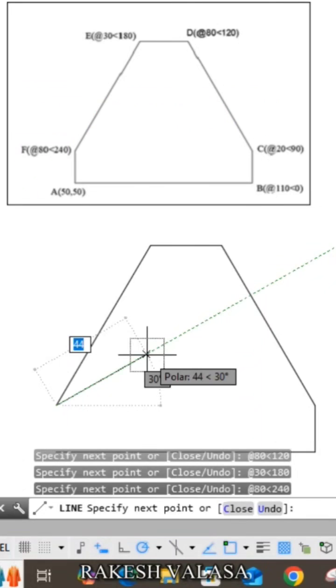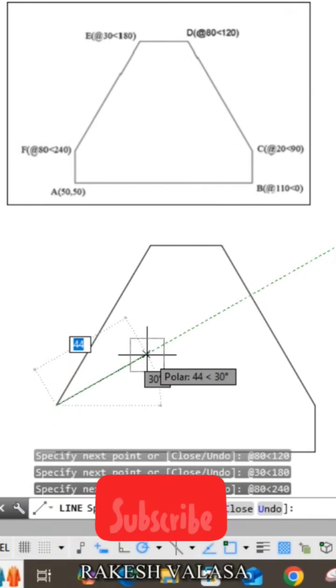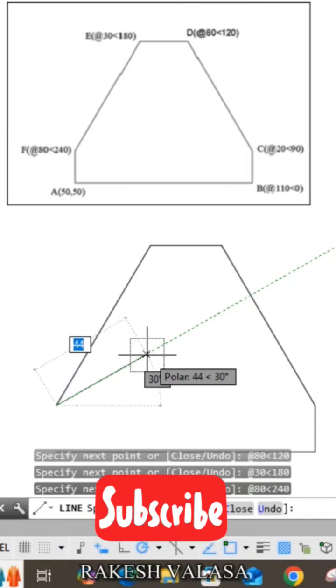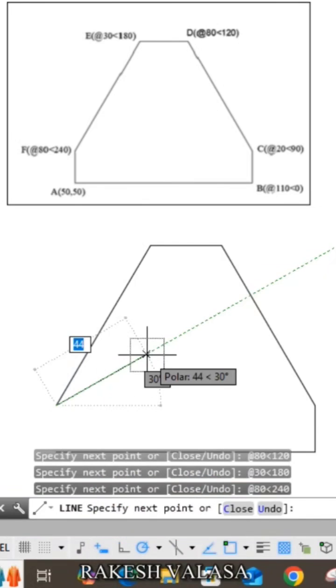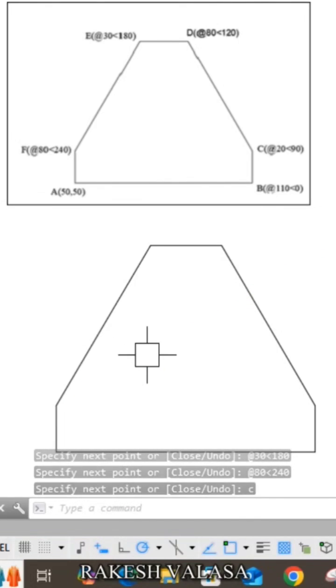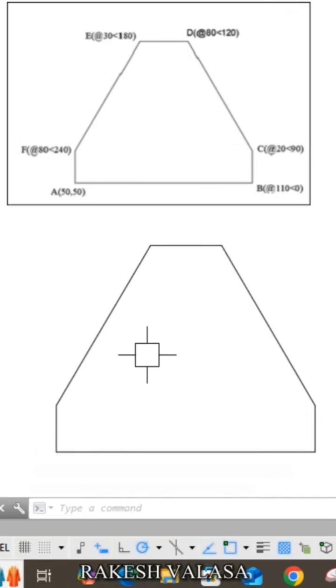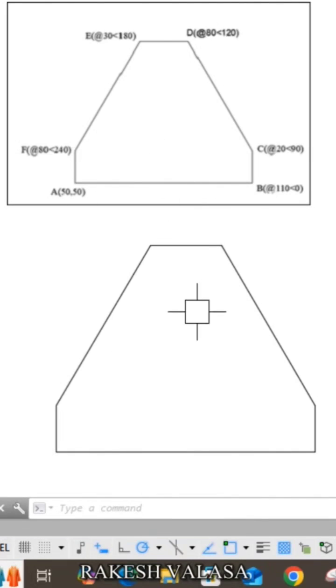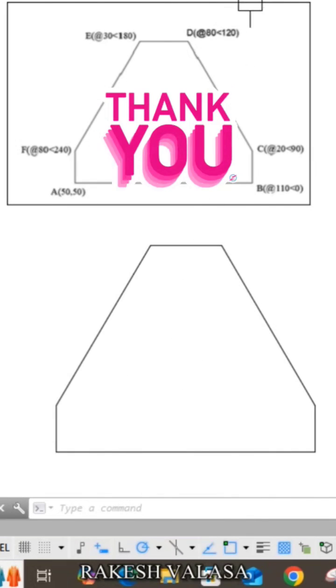Finally, we need to close the loop, so choose C and enter, or you can enter the last coordinate, the initial coordinate 50 comma 50. Just click C and enter. This is the way to draw or construct any geometrical figure using polar relative coordinate system.